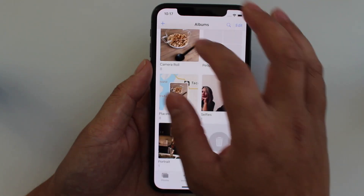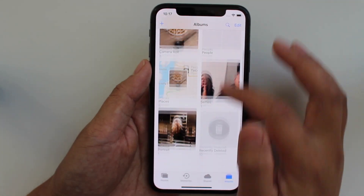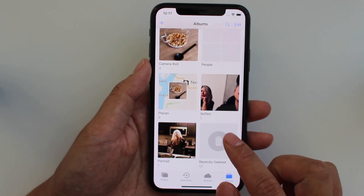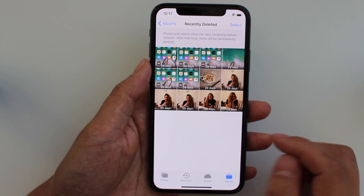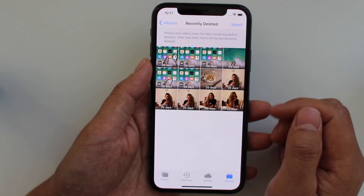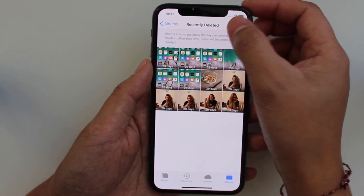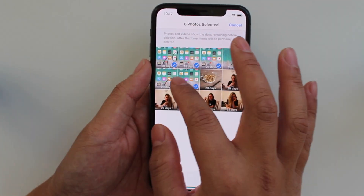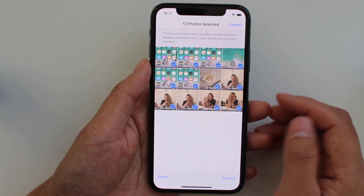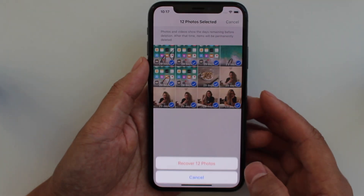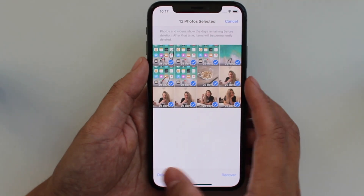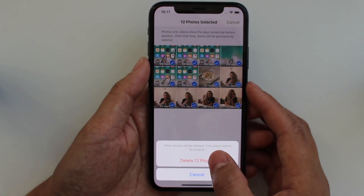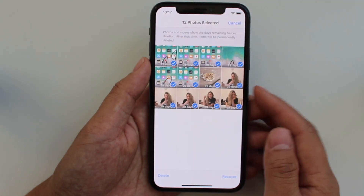And if you really want to get rid of them entirely, go to your deleted folder, select all of them, and then delete all 12.